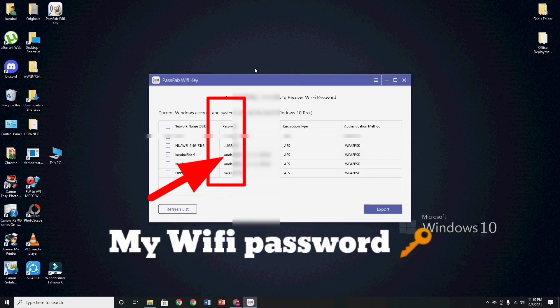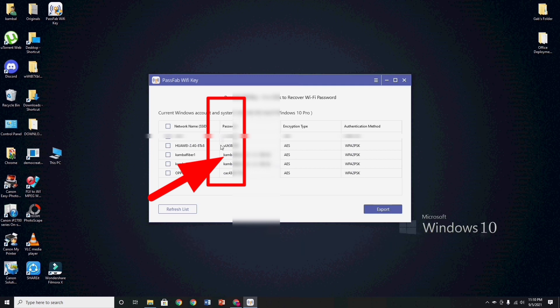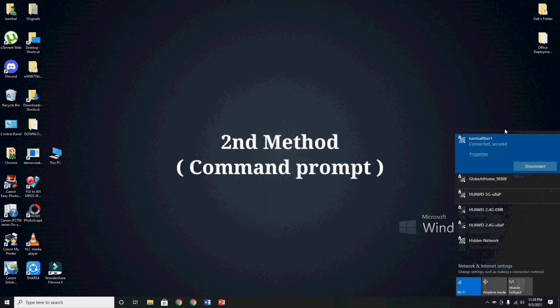As you can see guys, in this application, is very easily to retrieve my wifi password. And now, we proceed to the second way how to retrieve our wifi password.